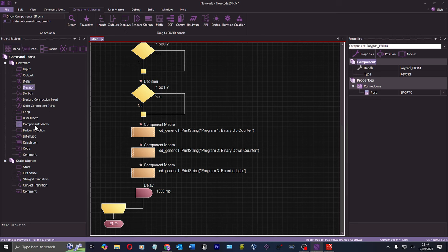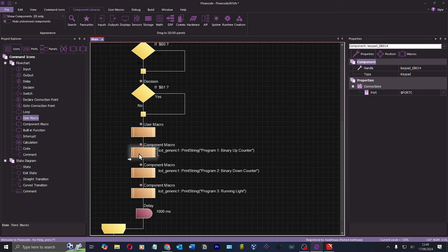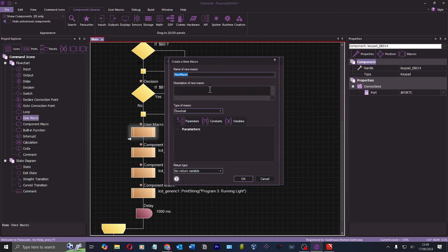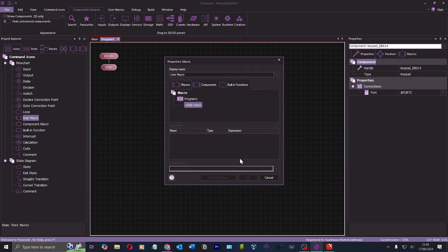I actually don't know how subroutines or macros work in this environment, so I'll try 'use macro.' I click add new and call it 'program one' — the name is invalid... 'program_one' — that works, okay.